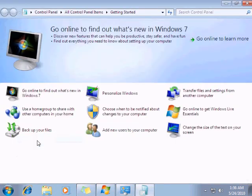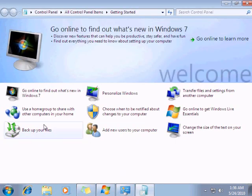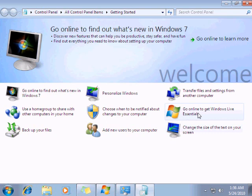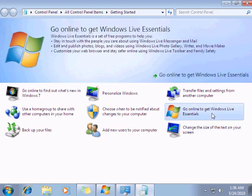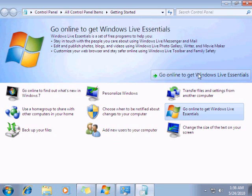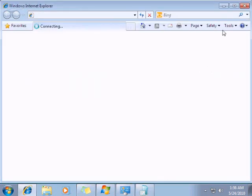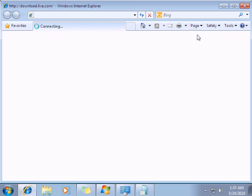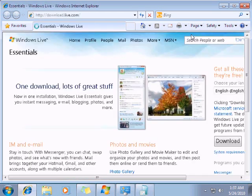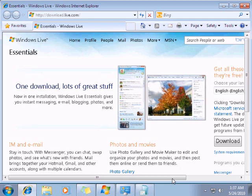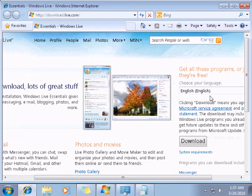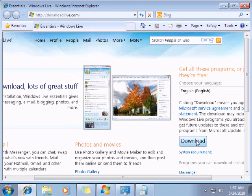Click on this and you're going to see go online to get Windows Live Essentials. You click on this and then click to go online to get Windows Live Essentials. You wait for the website to load. When it's done, just choose the language you want then click on Download.